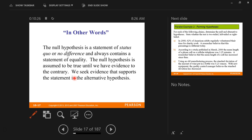The null hypothesis is the statement of status quo or no difference and always contains the statement of equality for us. The null hypothesis has an equal statement and it equals some number. The null hypothesis is assumed to be true until we have evidence to the contrary.